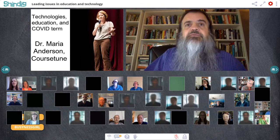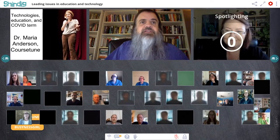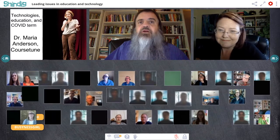Today we're going to be talking about all kinds of technologies in education. Welcome, Maria. Thank you — thank you for having me back. It's always a good time when we have a conversation.